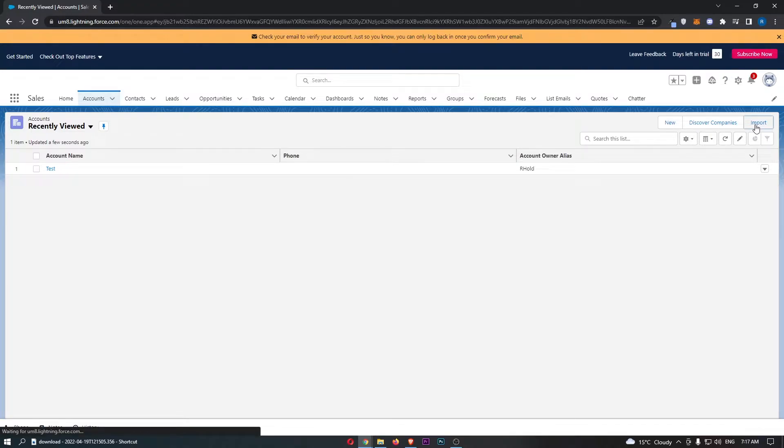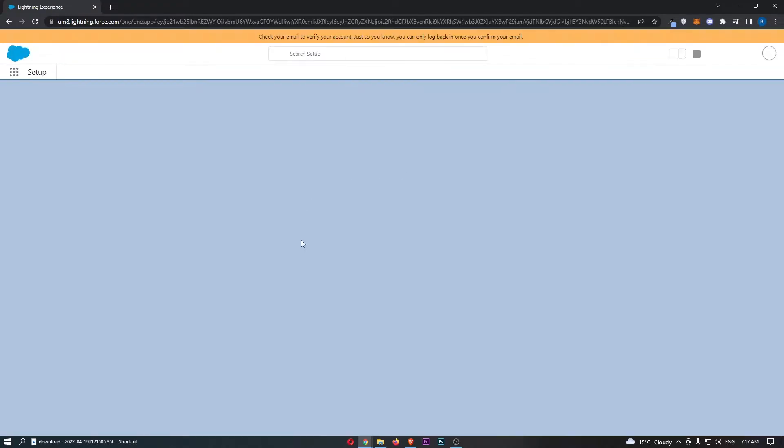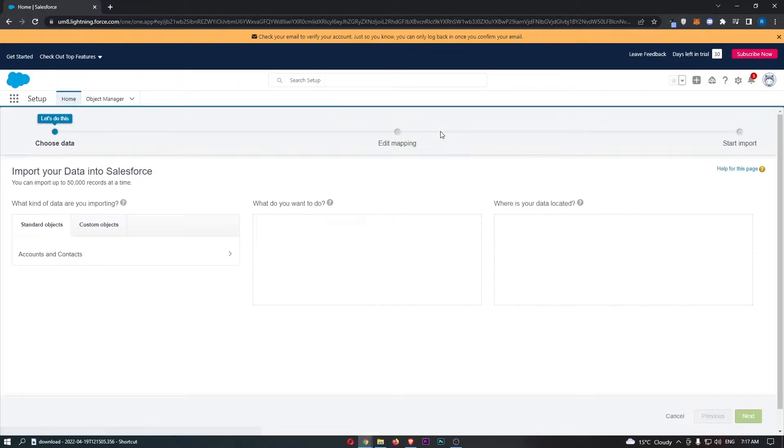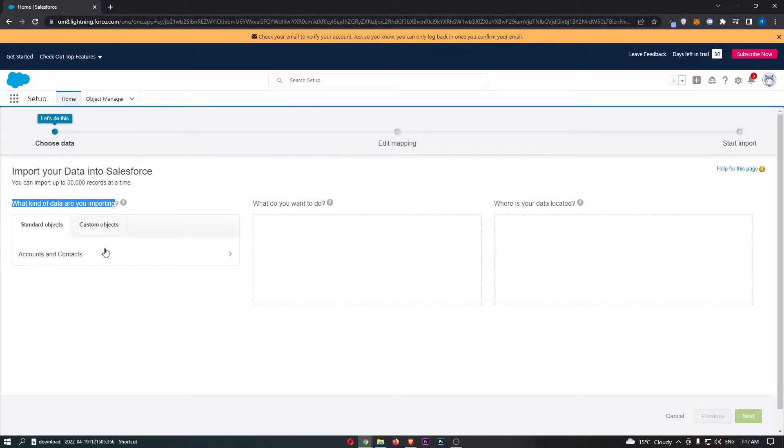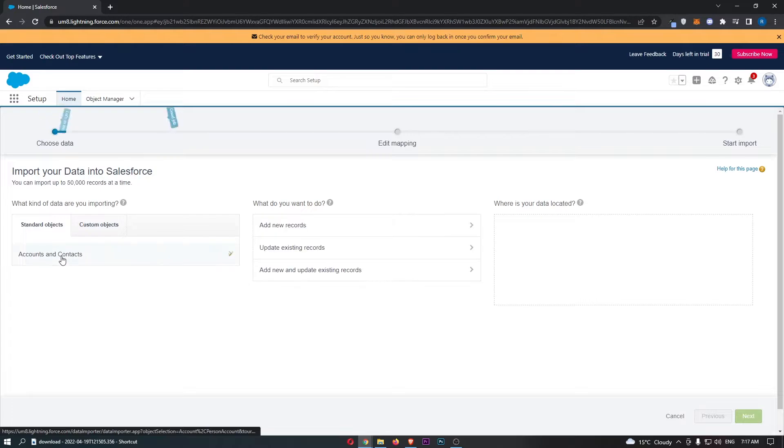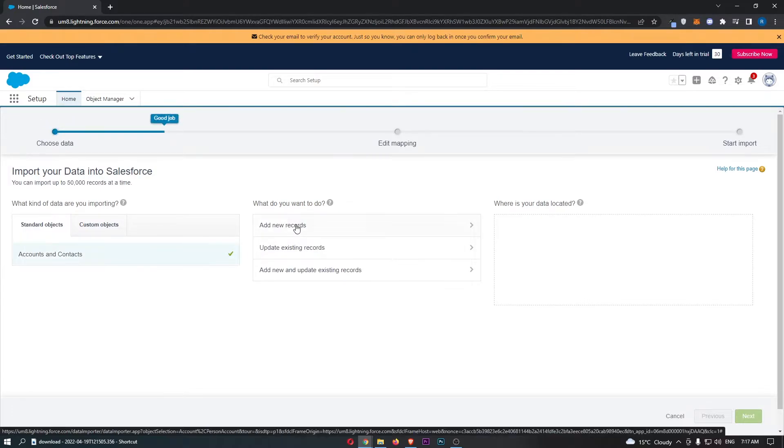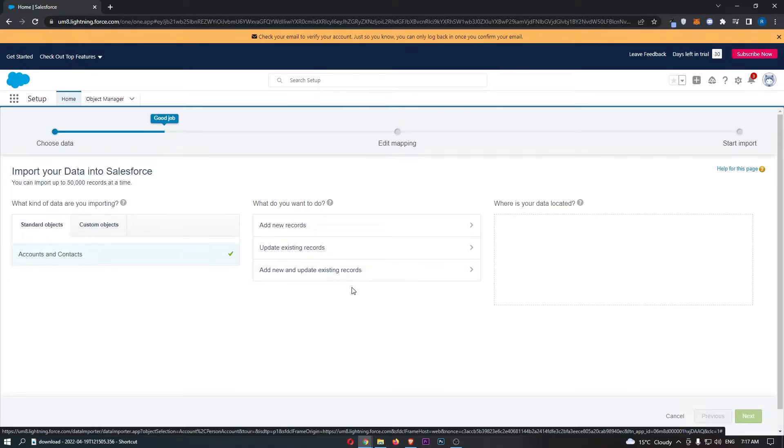Go ahead and click into this, and this is going to load you into the import screen. It says, what kind of data are you importing? Click on accounts and contacts. It says, what do you want to do? We can add new records, update existing records, or add new and update existing records.